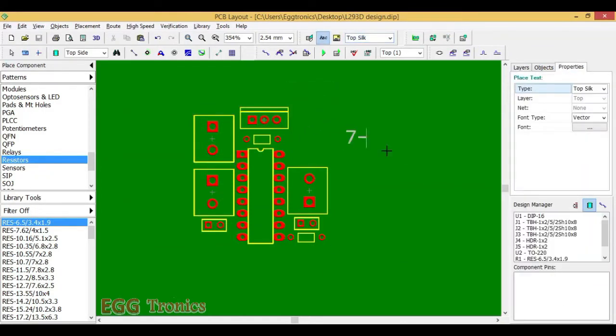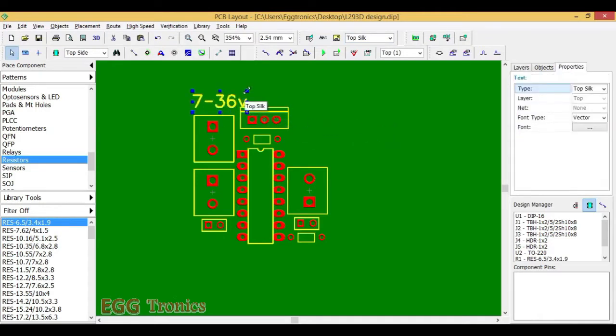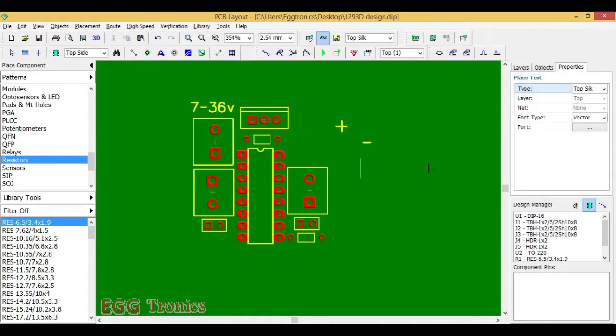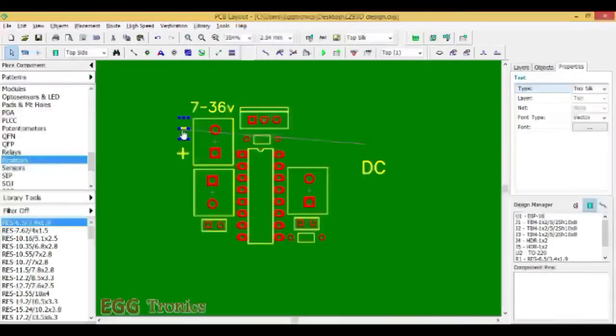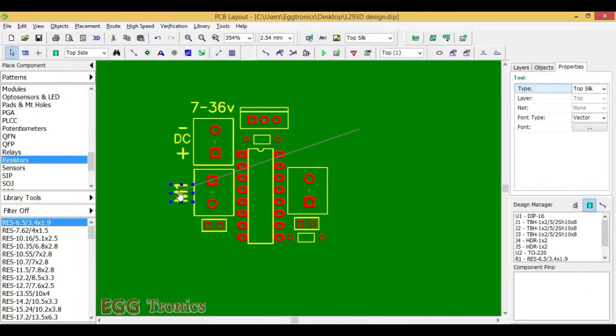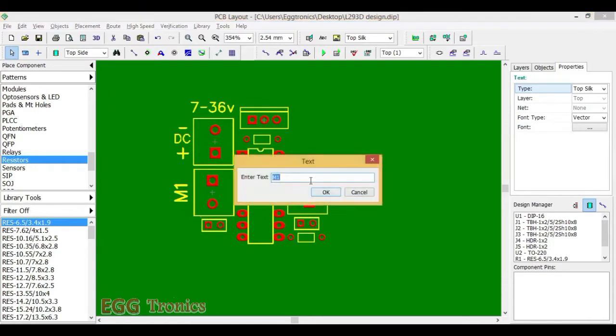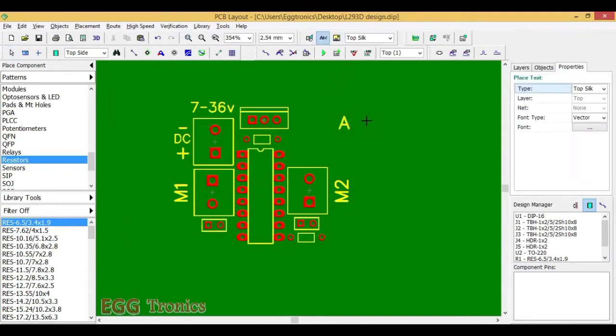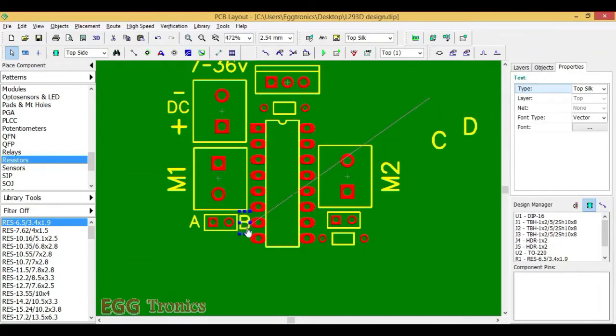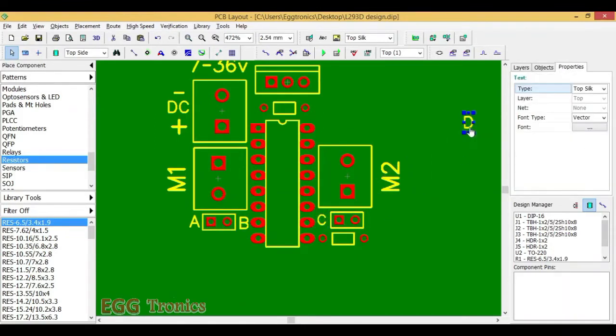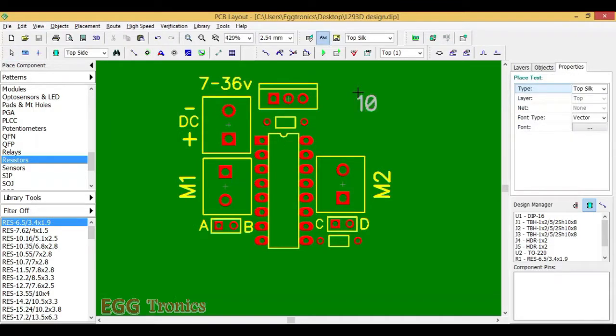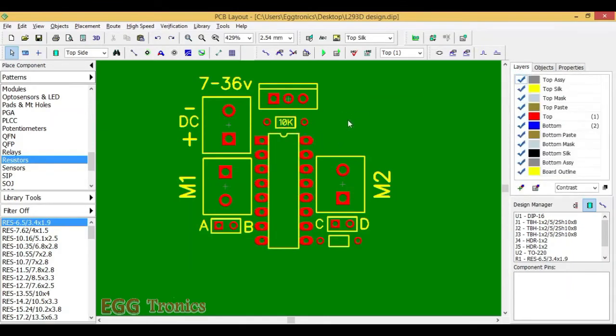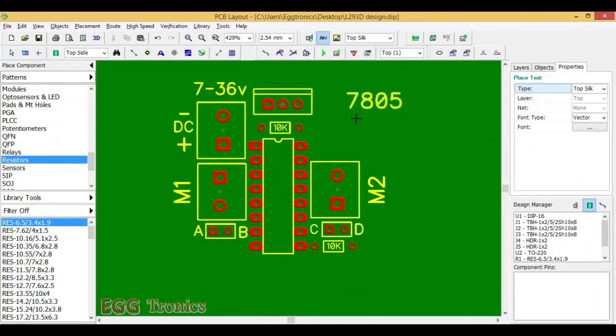Now let's start naming all the components. Here we will connect our power supply, so that should be between 7 to 36V. This will be plus and minus and it will be a DC power supply. This is motor 1. Let's this be motor 2. These are control signals for both the motors. So let's just name them as A, B, C and D, so that it becomes easy to refer to these pins while working with the board. And these are two 10K ohm resistors. So let's just name them. And this is of course the 7805 regulator.